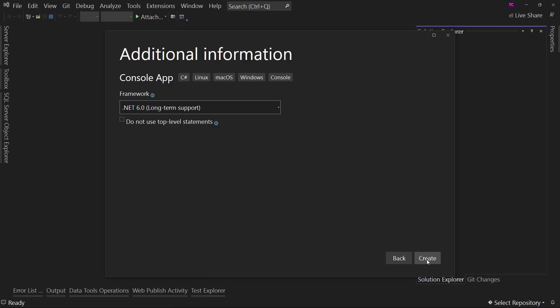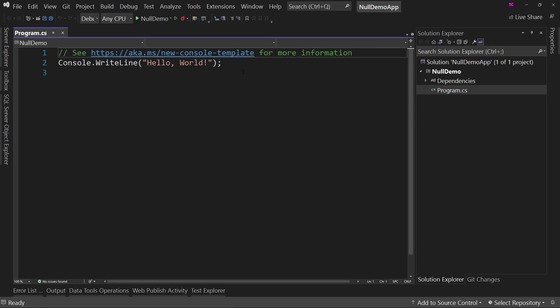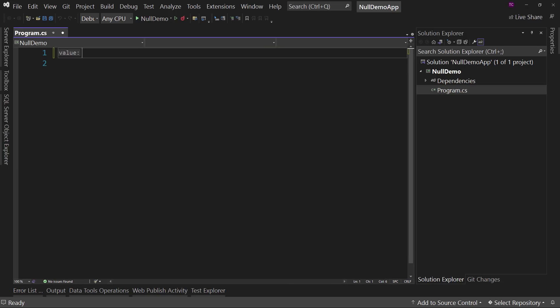C# 9, I believe, had the latest changes — there might be a couple of tweaks from 10, but we'll definitely need the latest version. So if you're on .NET Framework, some of these won't apply. And if you are on an older version of .NET, some of these might not apply as well, but we'll talk about that as we go. One of the things we're going to talk about is the defaults in the project. Let's get rid of the sample code and get a couple of blank lines.